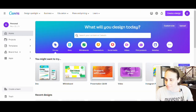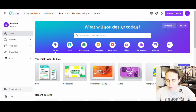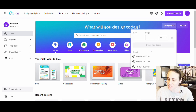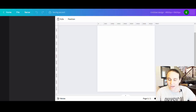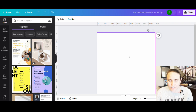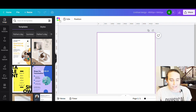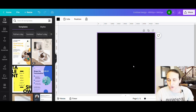I'm on Canva's home page right now. I'm going to go to custom size and pick 4500 by 5400 pixels. I'm now on my blank page. I like to design for black, so I'll select my page, go to the left-hand corner where it says background color, and select black.